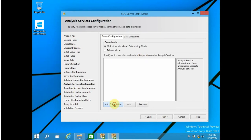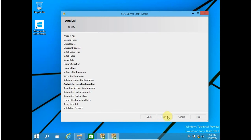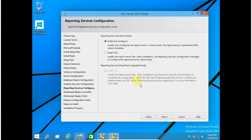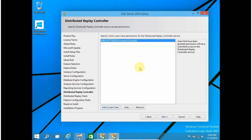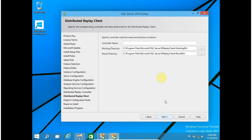Click on Next. For Analysis Services, I am going to add current user and click on Next. For Reporting Services, select Install and Configure and click on Next. For Distributed Replay, add current user again — I want my current user to be admin for each and every available option.